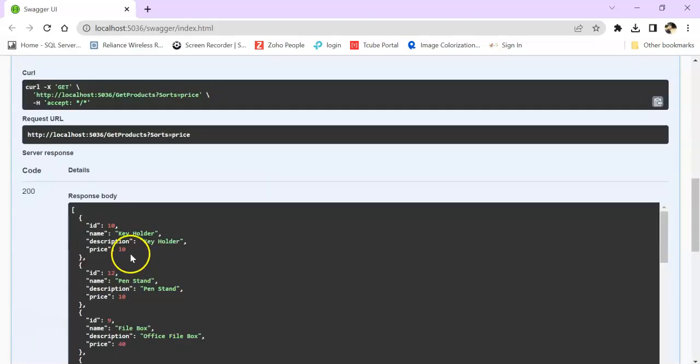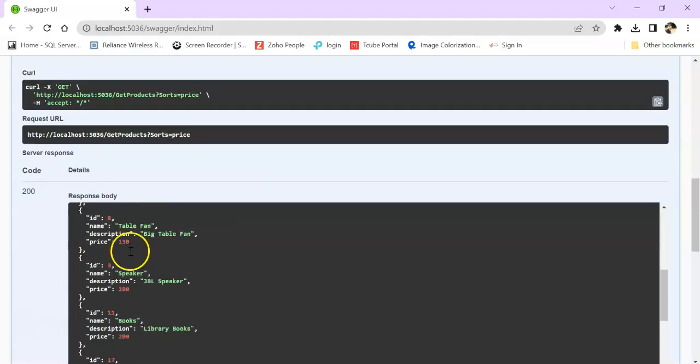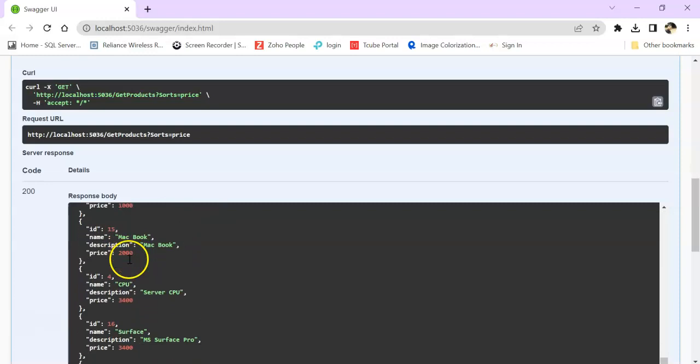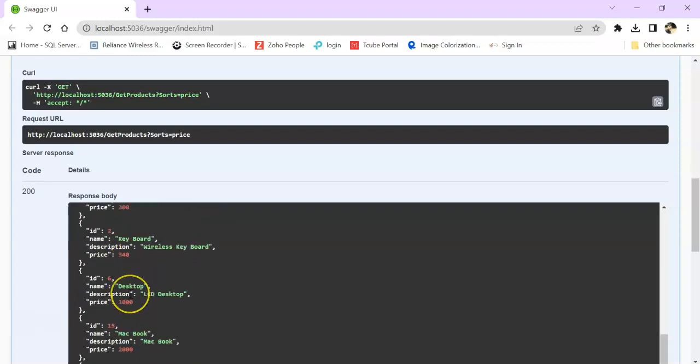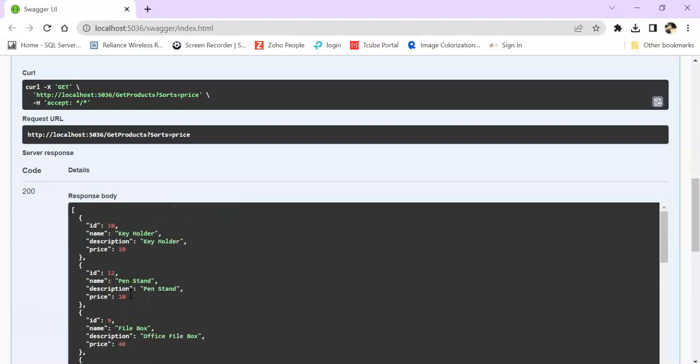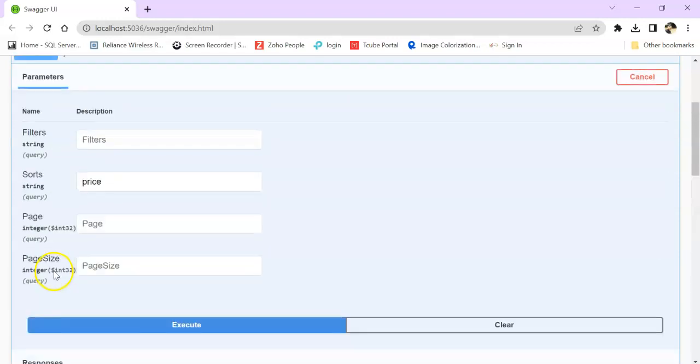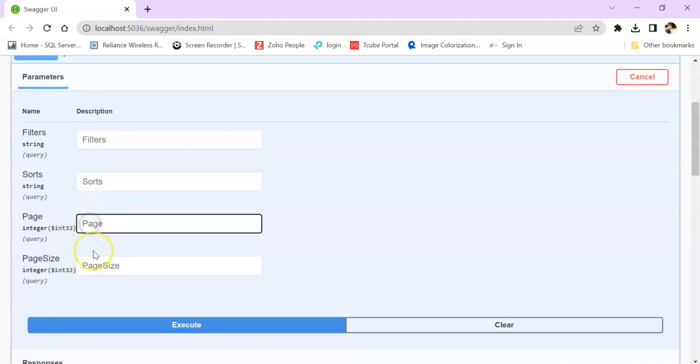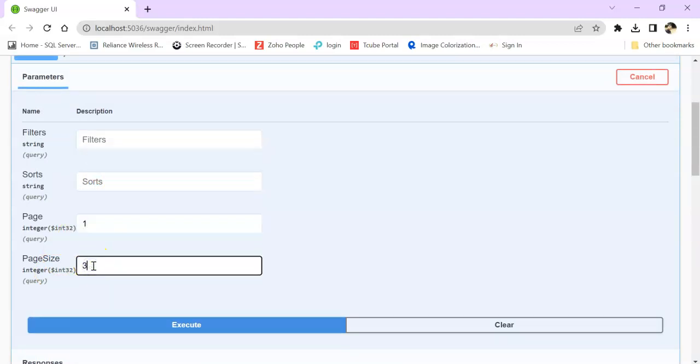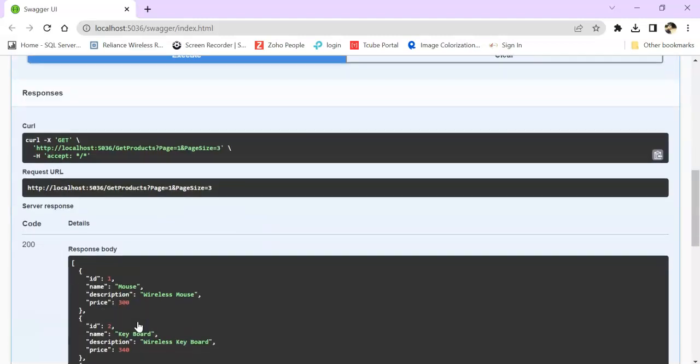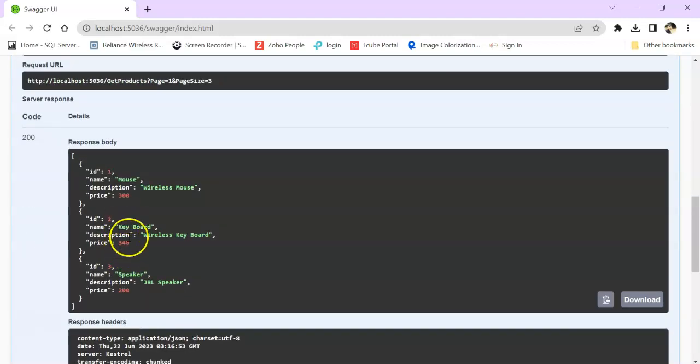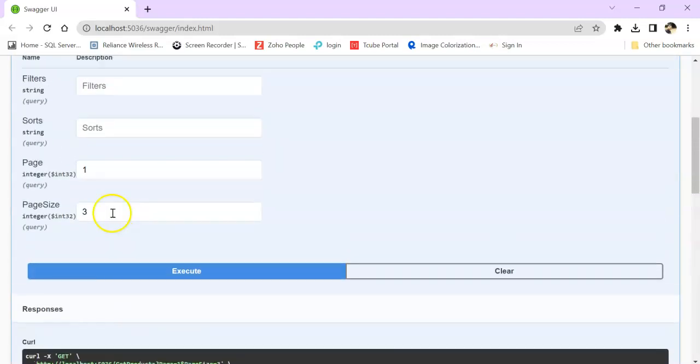Now I don't need any filter but I want to do some kind of sorting. You can see all the values are sorted by price. Again I can do pagination.